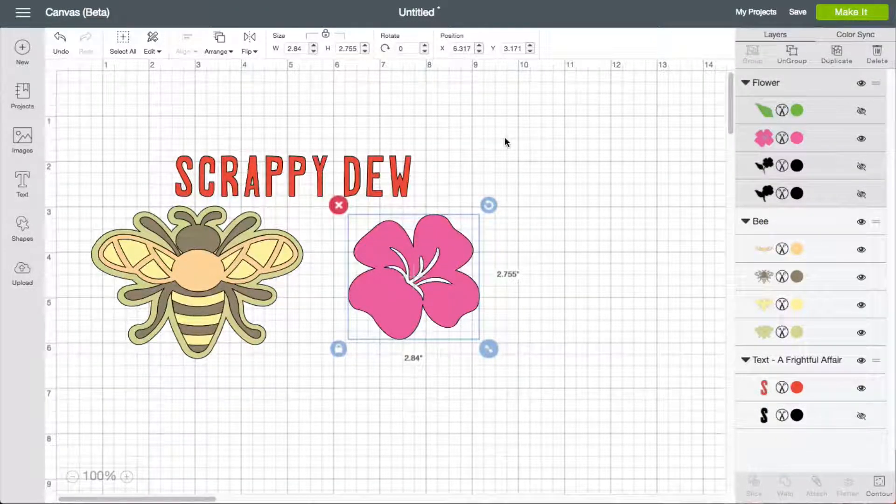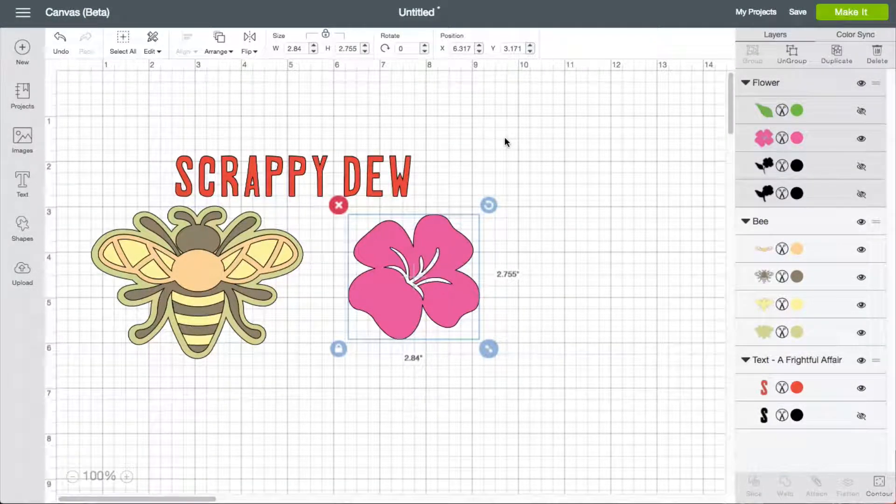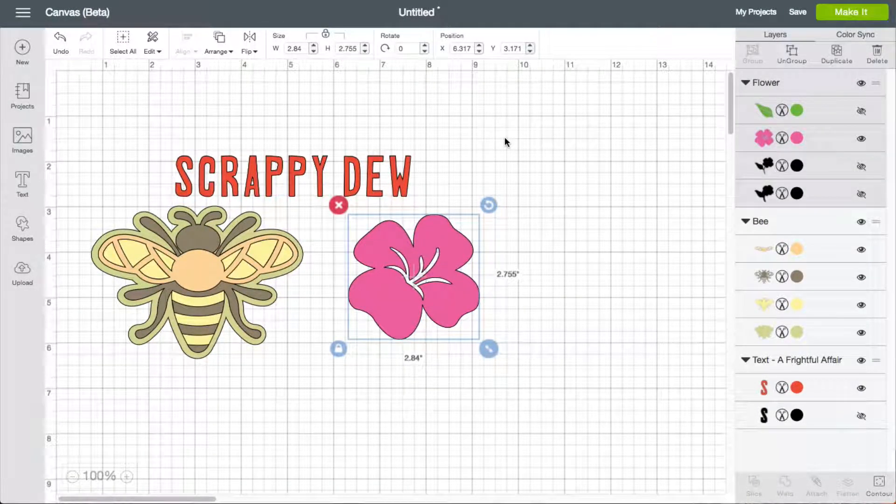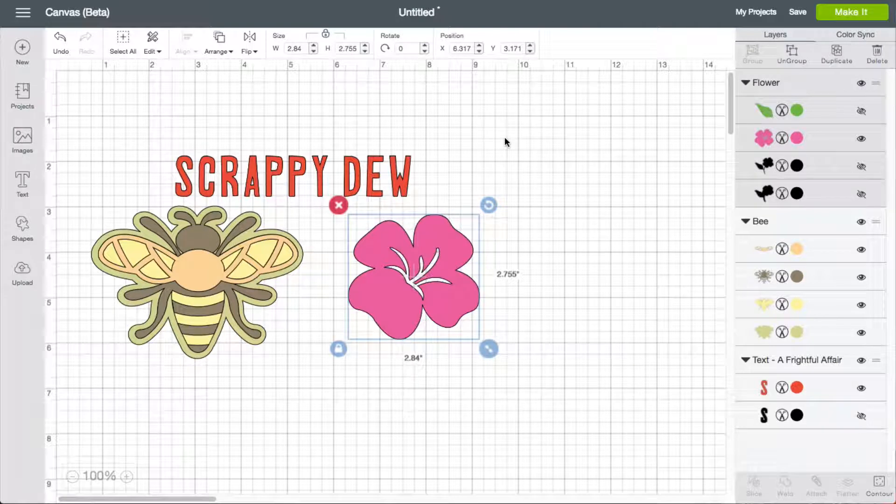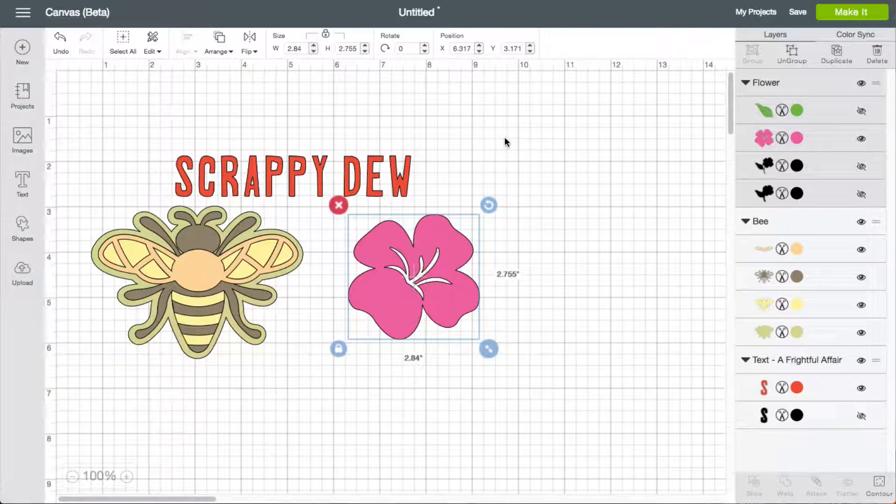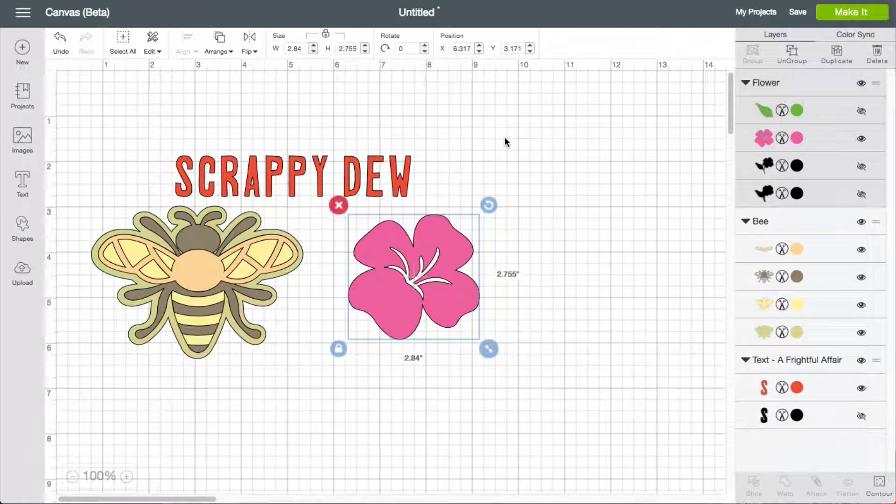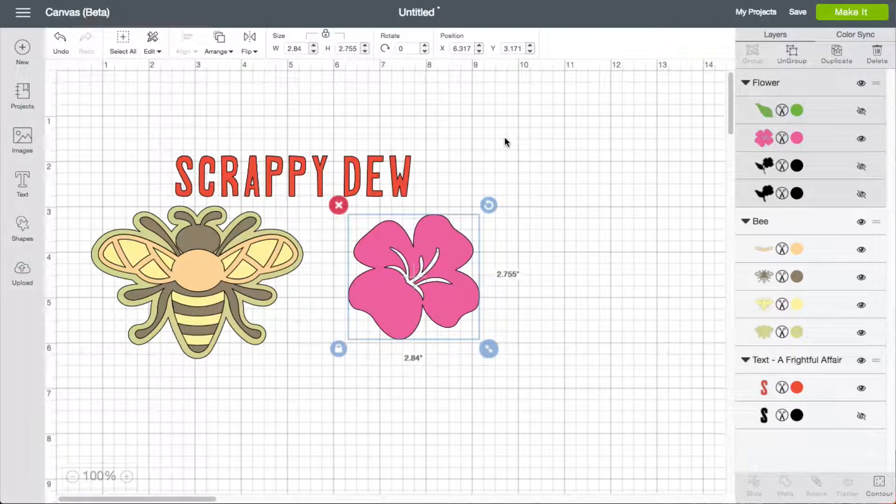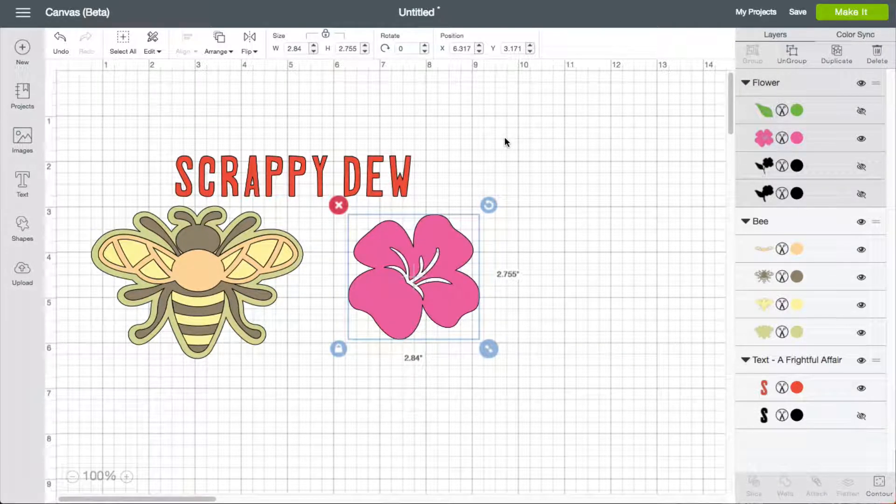In this video, we're going to talk about the selection tool, how you can select items, multiple items, rotate them, and increase and decrease the size of them.